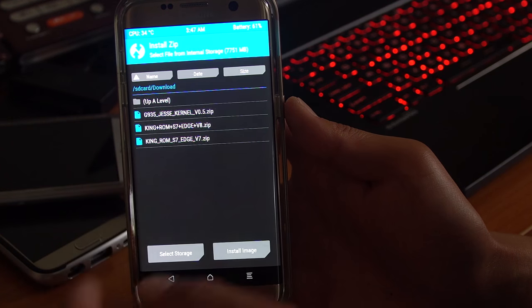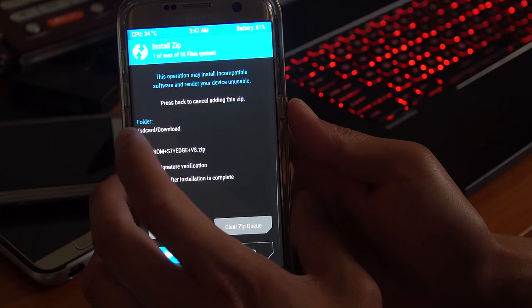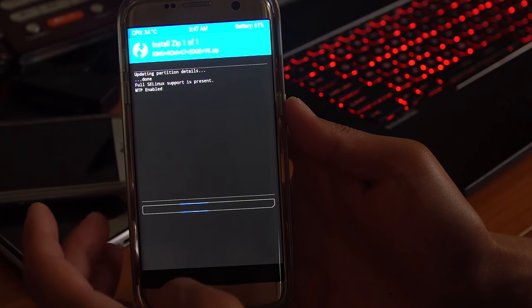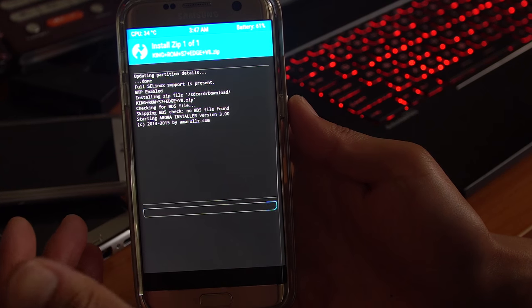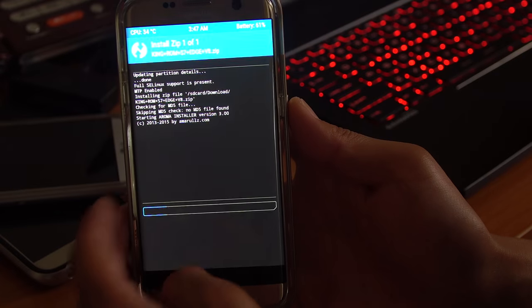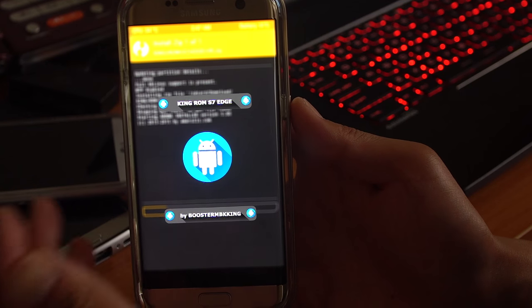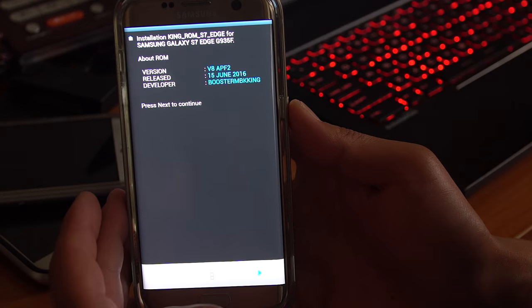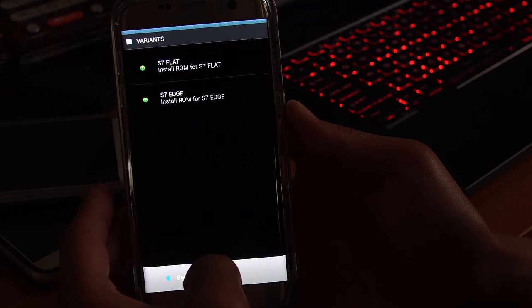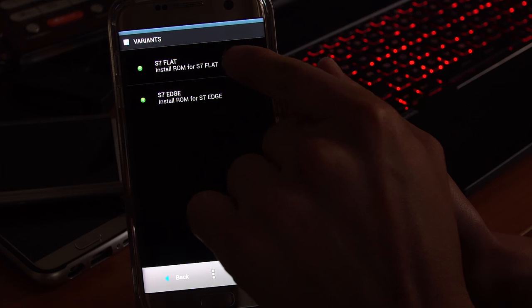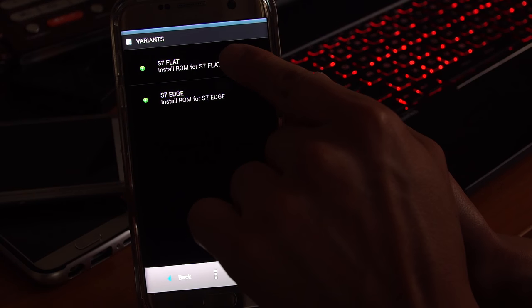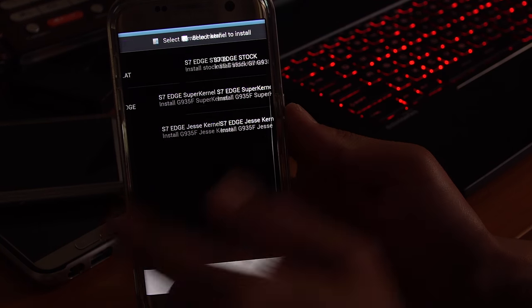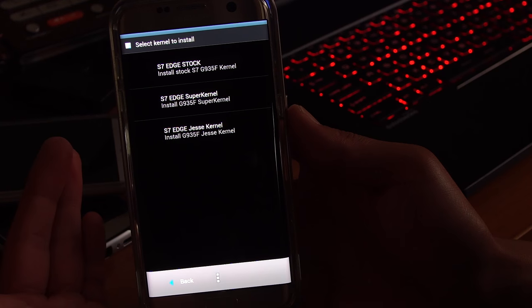Now you're going to go ahead and install the KingROM S7 Edge blah blah dot zip. Go ahead and install. This will give you an aroma installer. You'll have various options and part of the reason I'm showing you how to install it. Here we go, go ahead and hit next, next. Go ahead and choose, if you have a Galaxy S7, go ahead and choose the first one. If you have an S7 Edge, go ahead and choose the second one.